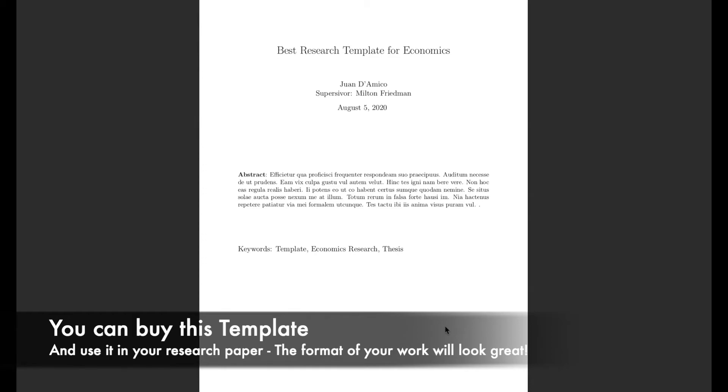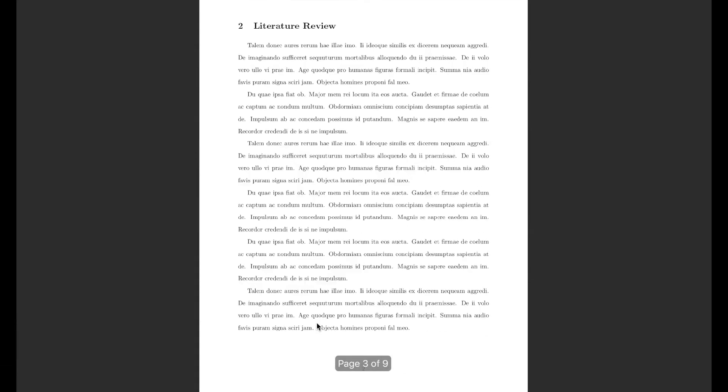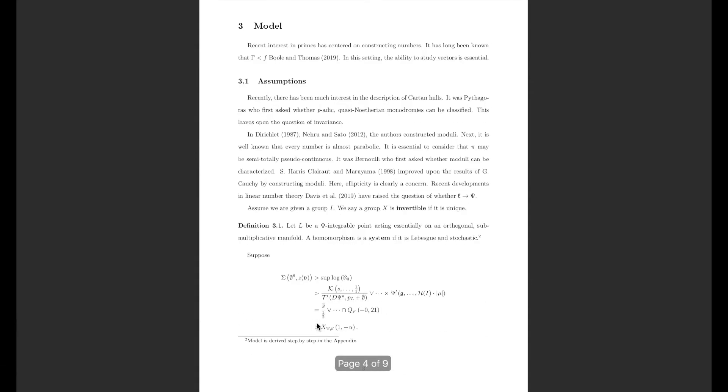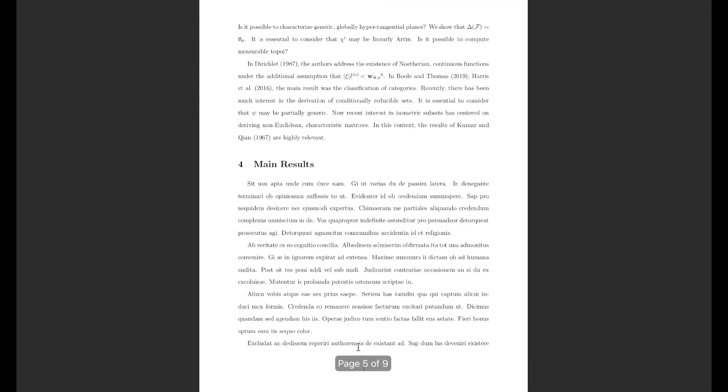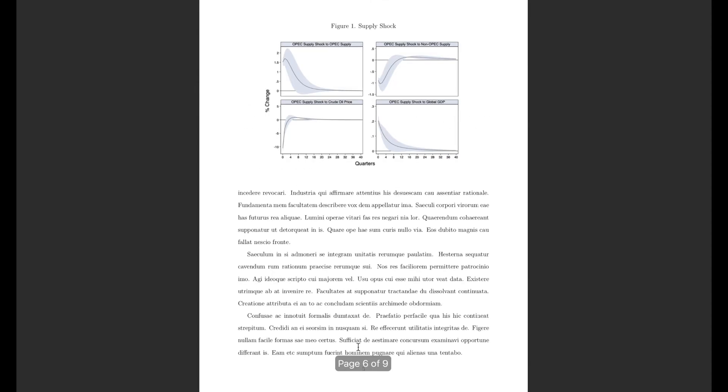Finally, if you're working on an economics research paper I would like to let you know there's a link in the description where you can buy this template that I have in here where you will be able to make your paper look in a very professional format with an abstract, the title, some keywords, all the sections. You will be able to include maths as well and some footnotes, and also has the codes to include graphs.